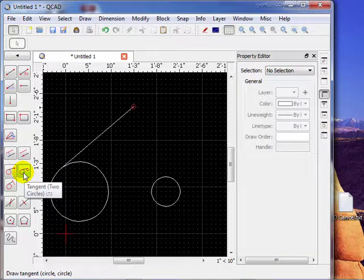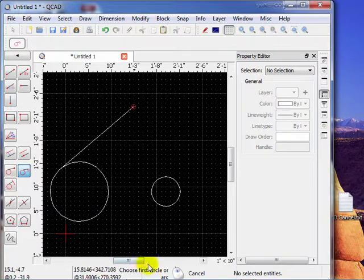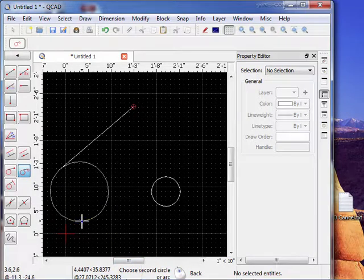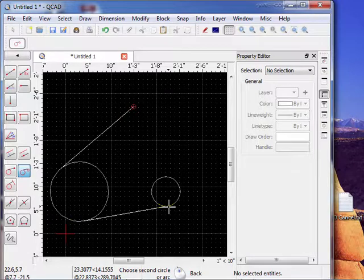So let's do that. Select that choice. Notice down here it says choose the first circle or an arc. So we'll choose this circle. So we'll choose the second circle. We'll choose this one. Notice if I put it on this side.